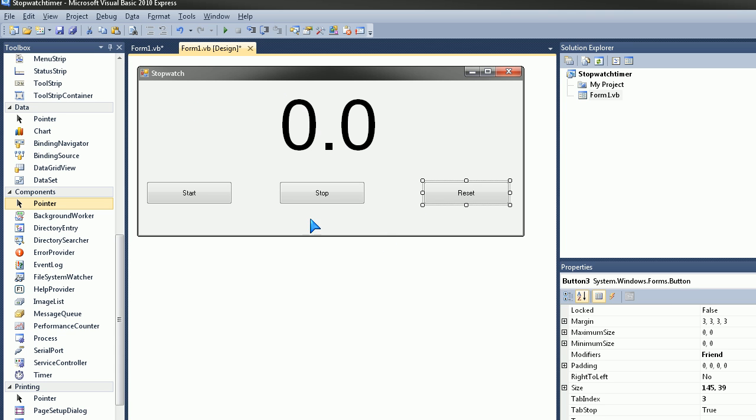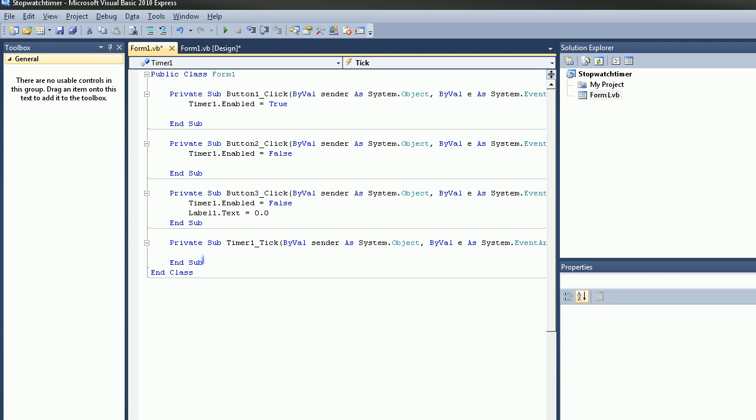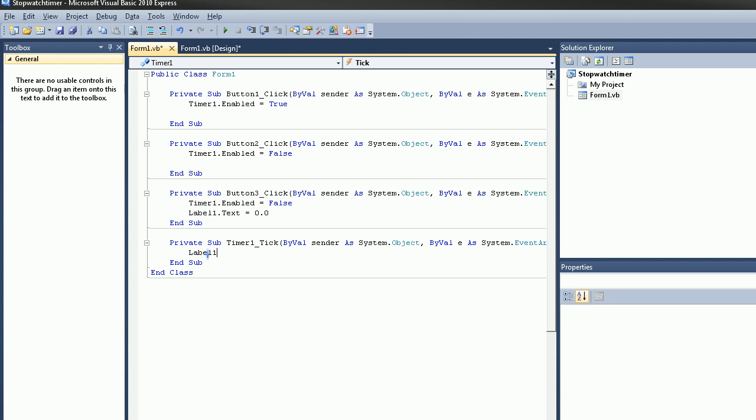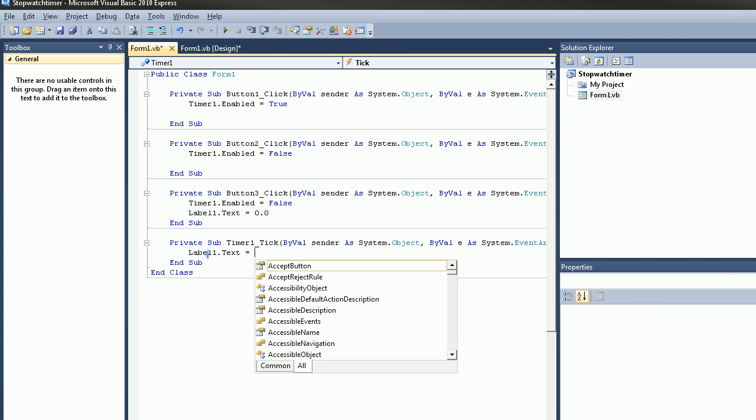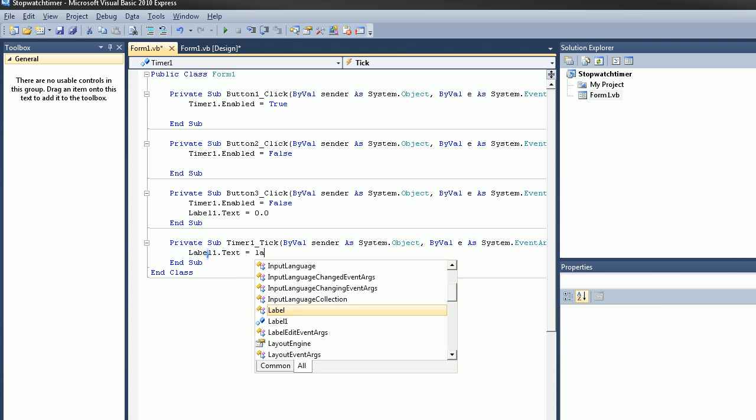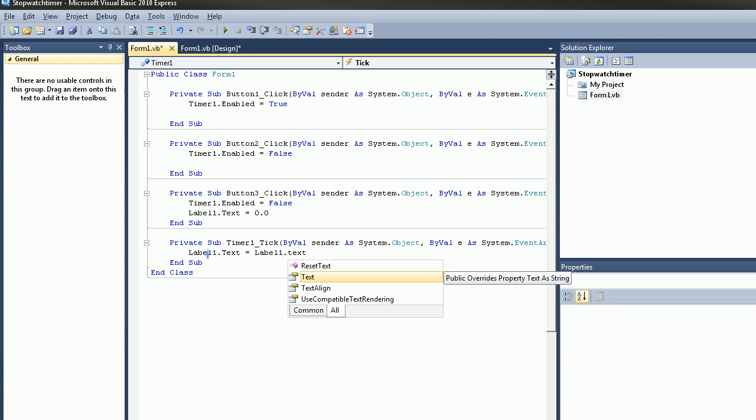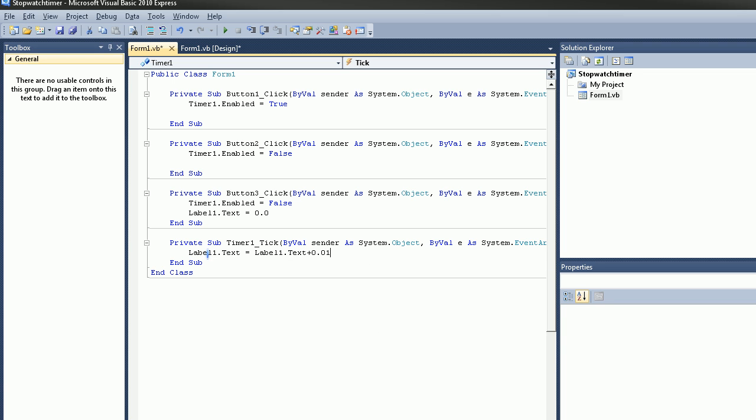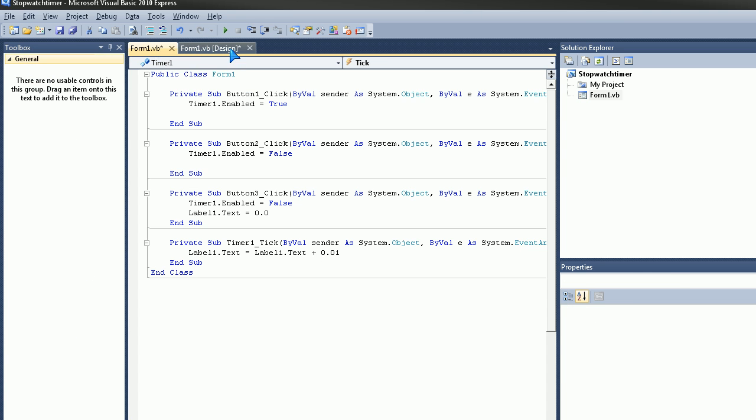Go back to Design and we're going to double click on the timer this time. So double click on the timer and here we're just going to type in label1.txt equals label1.txt plus 0.01. Let me just check things for errors, check your own code and we should be fine.